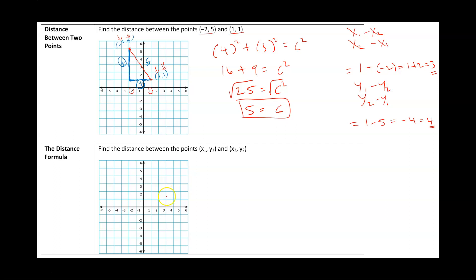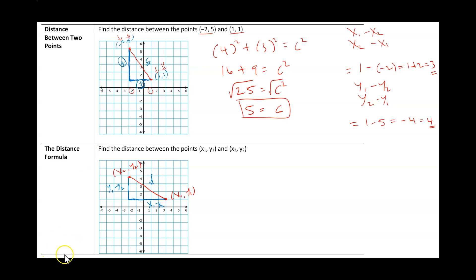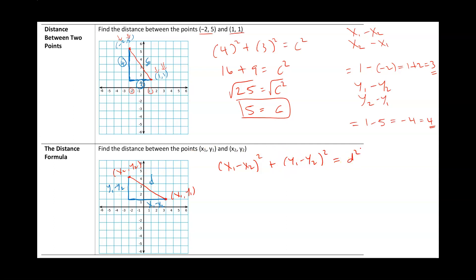We're going to use this to find the distance formula between two generic points x1, y1 and x2, y2. The red distance is what I want to find. Let's form a right triangle: the vertical distance is y1 minus y2, and the horizontal distance is x1 minus x2. I'll call the hypotenuse d. According to the Pythagorean theorem, a squared plus b squared equals c squared, so we have: x1 minus x2, squared, plus y1 minus y2, squared, equals d squared.